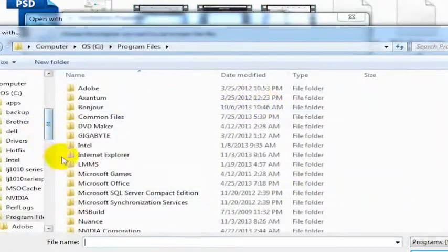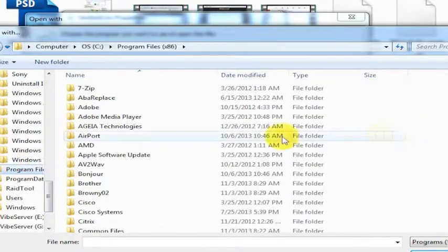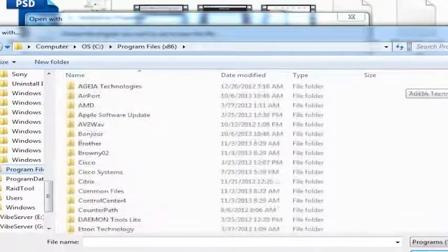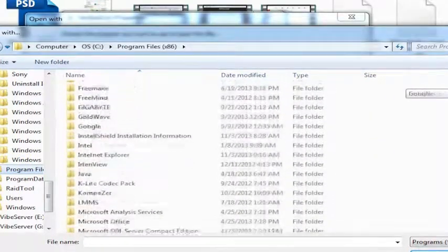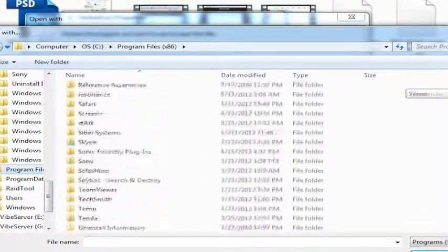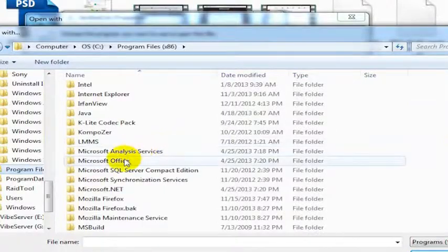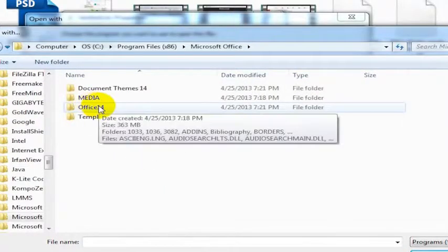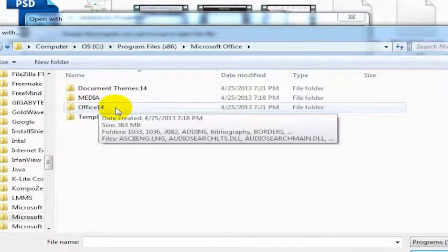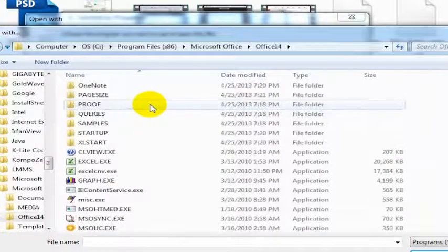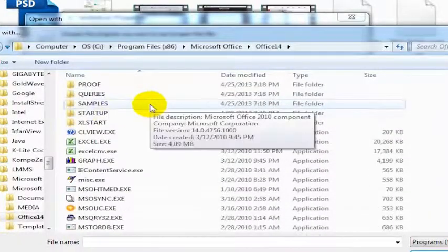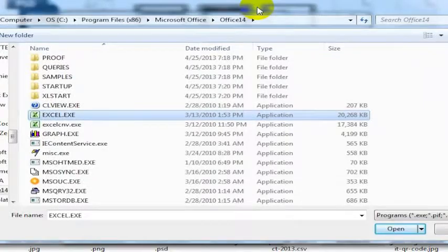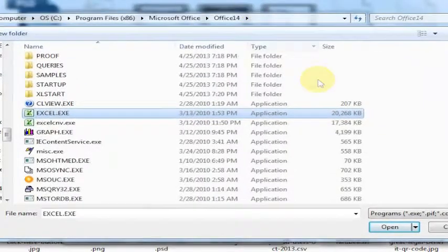If I go into my Program Files folder, I can see in here that I have an option for Microsoft Office. So I'm going to click there and click on Office 14, and then I can scroll down and make Excel the default program that opens this file type.